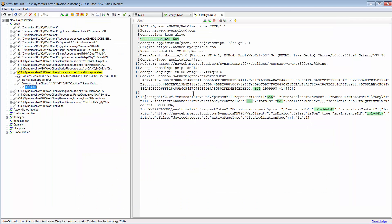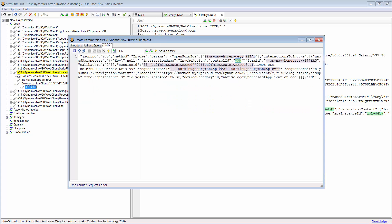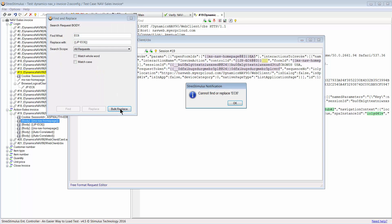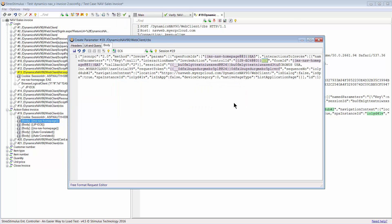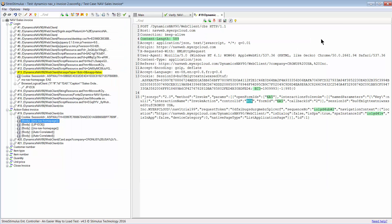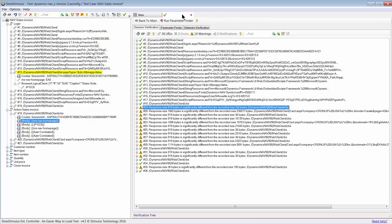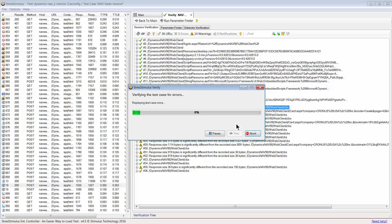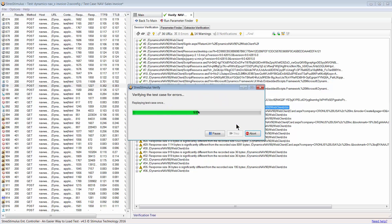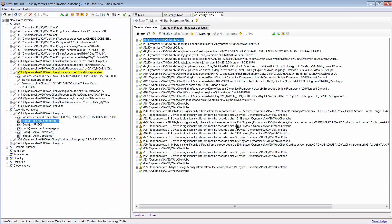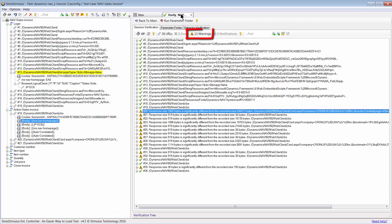Now we need to replace the value with the parameter like we did before. I select the extractor we just created. Then we'll try to create more similar parameters. No more occurrences of the dynamic value were found. We parameterized all relevant dynamic values in Request 19. Let's run Verify again to see if any warnings were fixed. As you can see, we have one less warning and response 19 is now good. To fix the rest of the warnings, we just repeat the same steps until all of them are resolved.